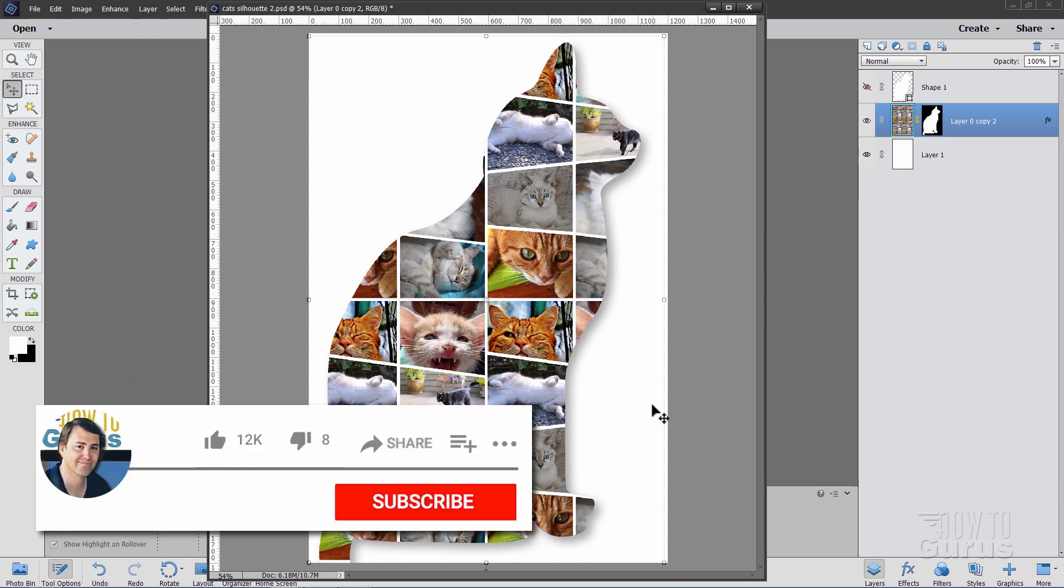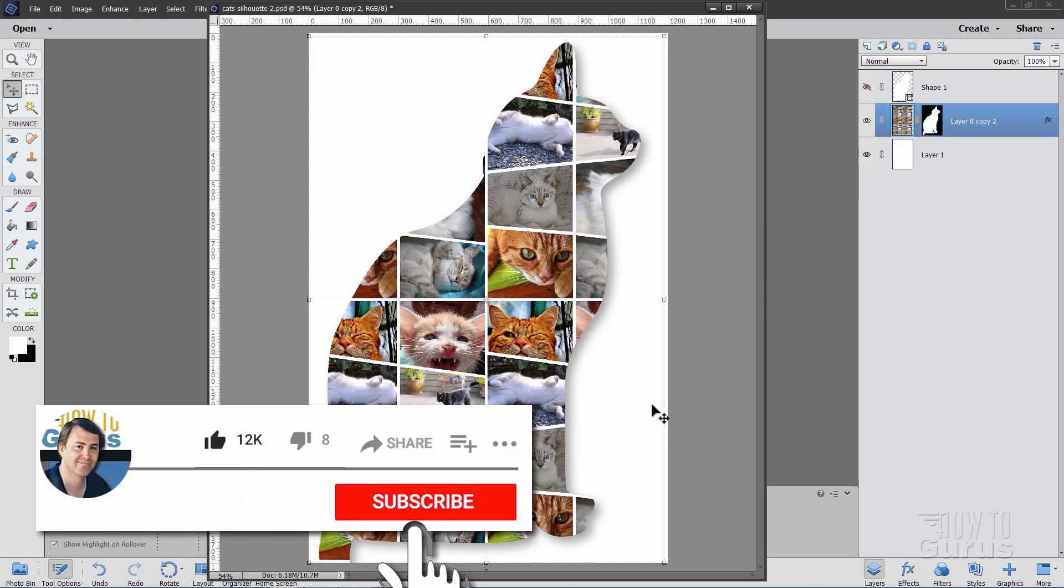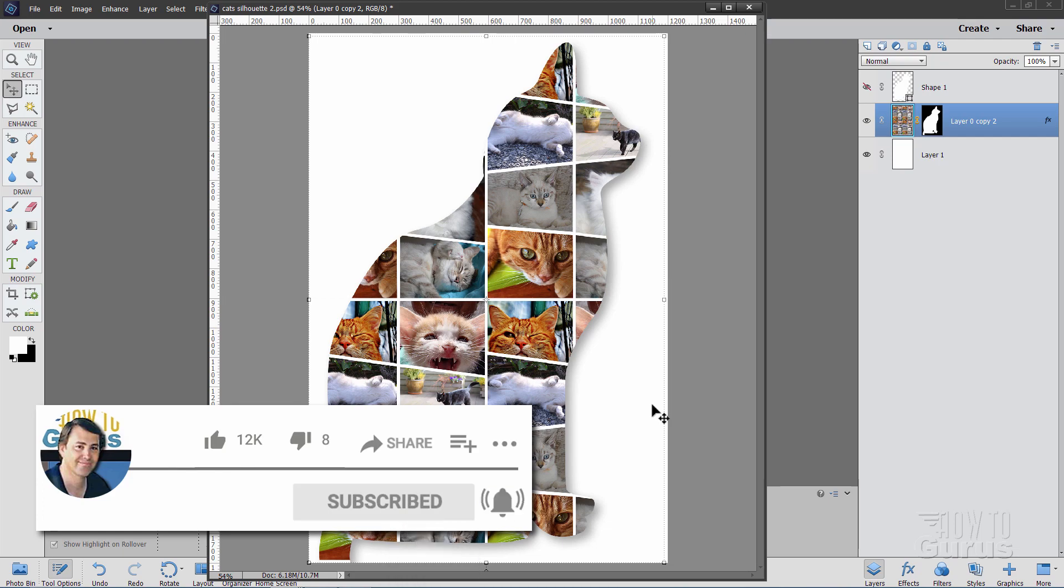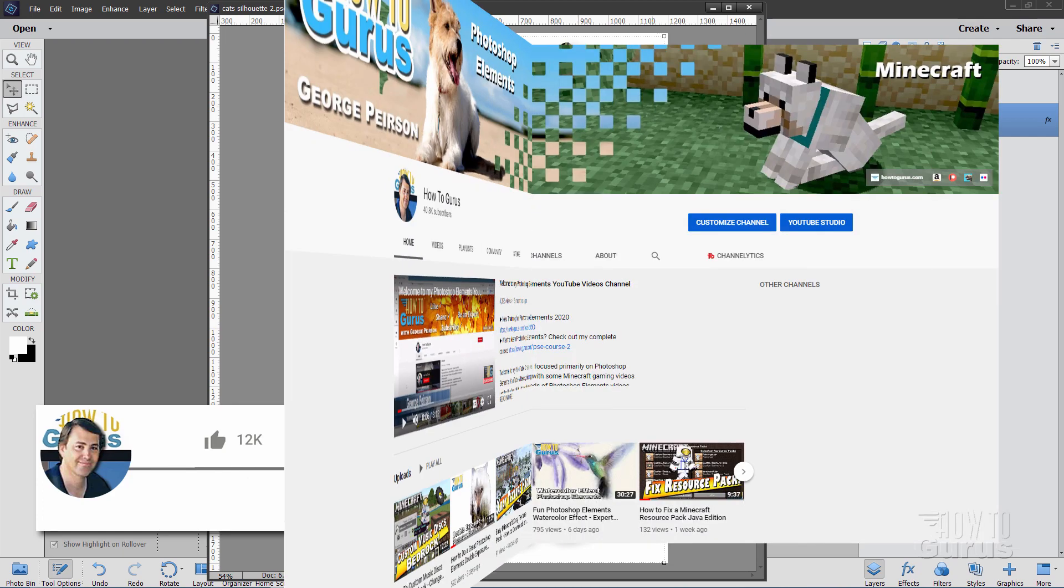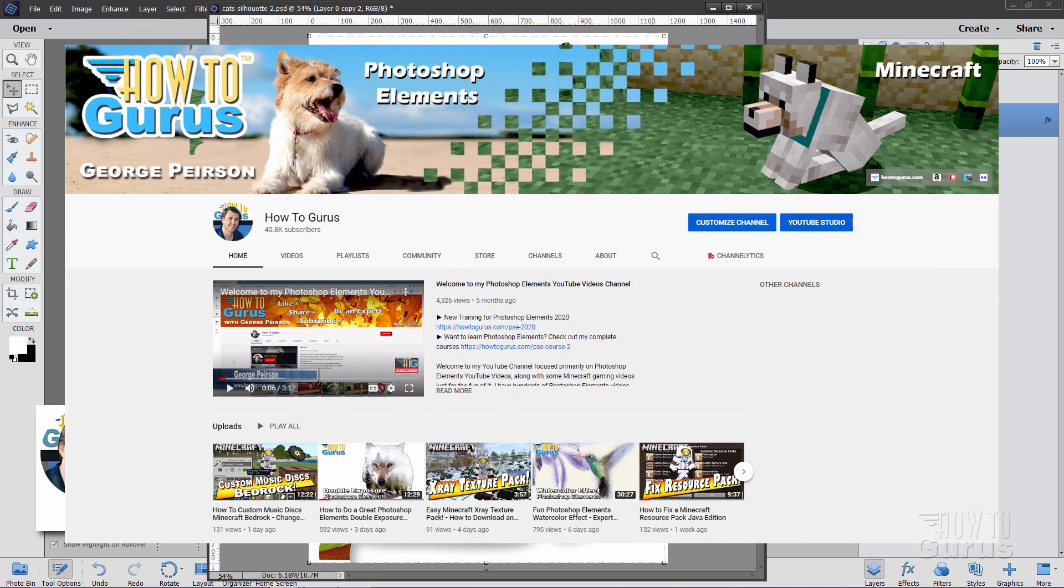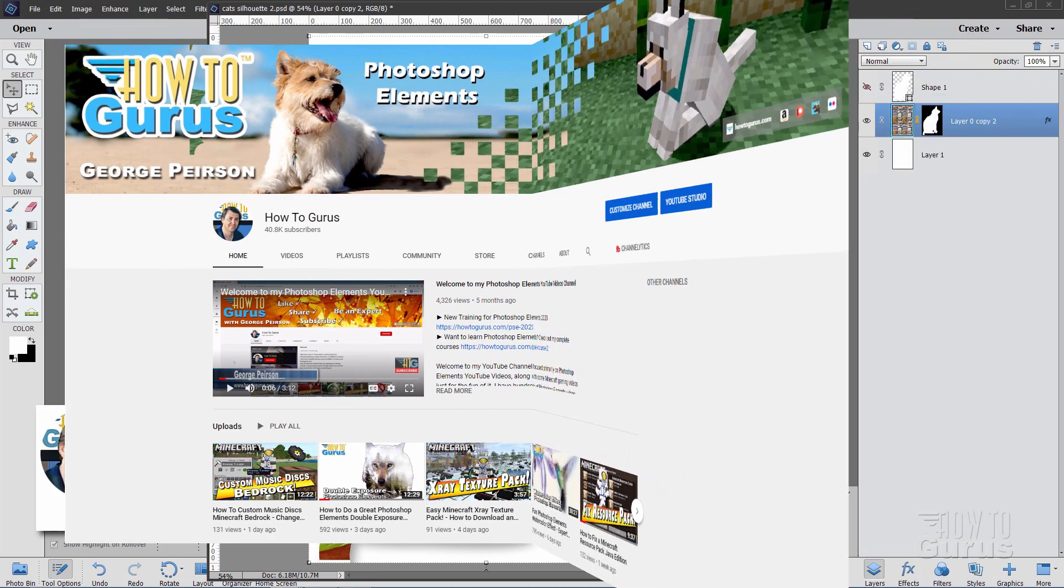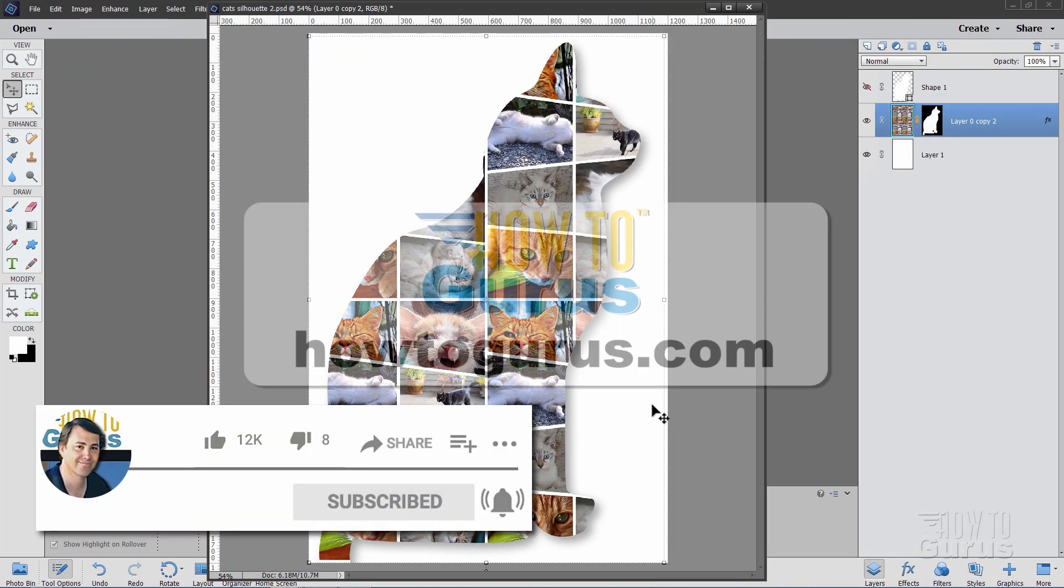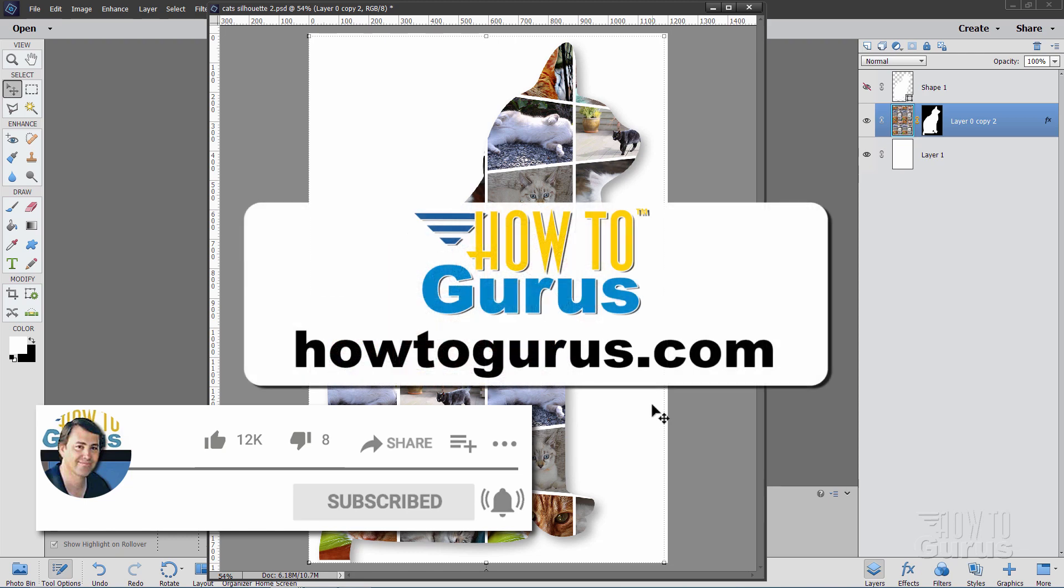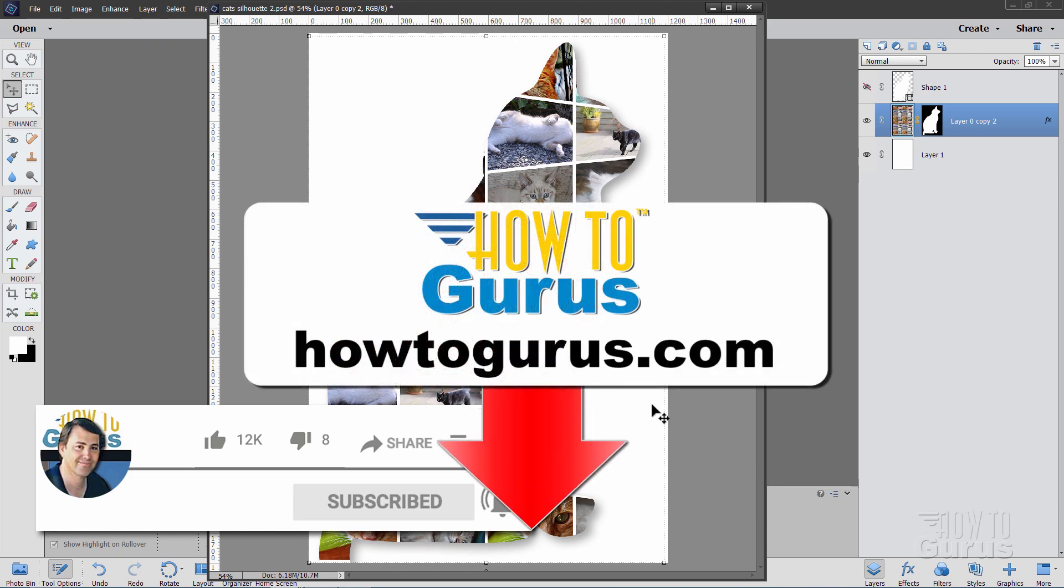If you like this video make sure you hit that like button, click on share, click on subscribe. Check out my channel for a bunch more Photoshop Elements videos. And take a look at my complete course for Photoshop Elements. There's a link for that right down there in the description. And I'll see you next time.